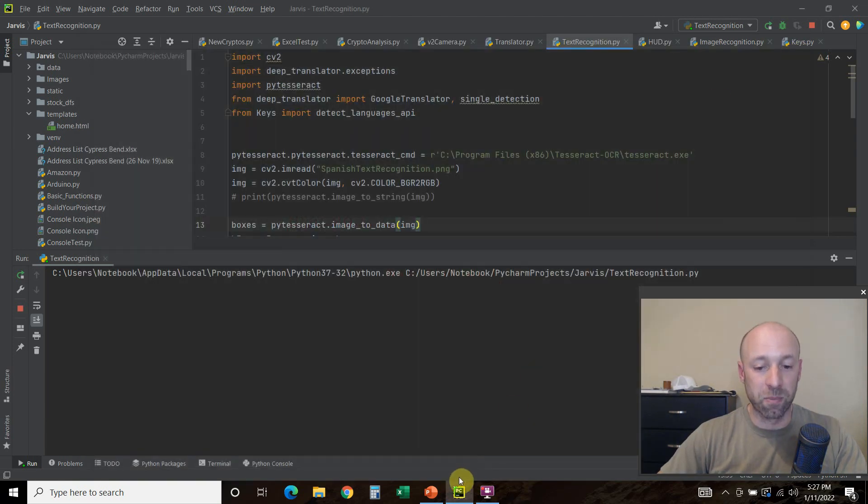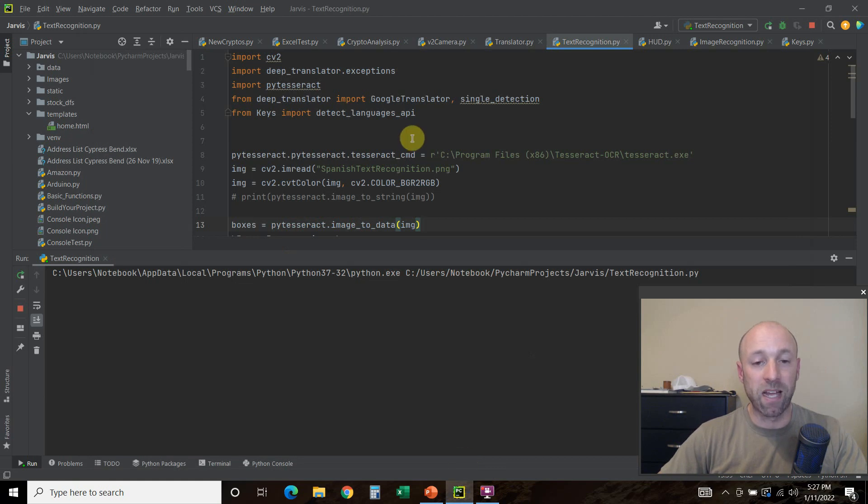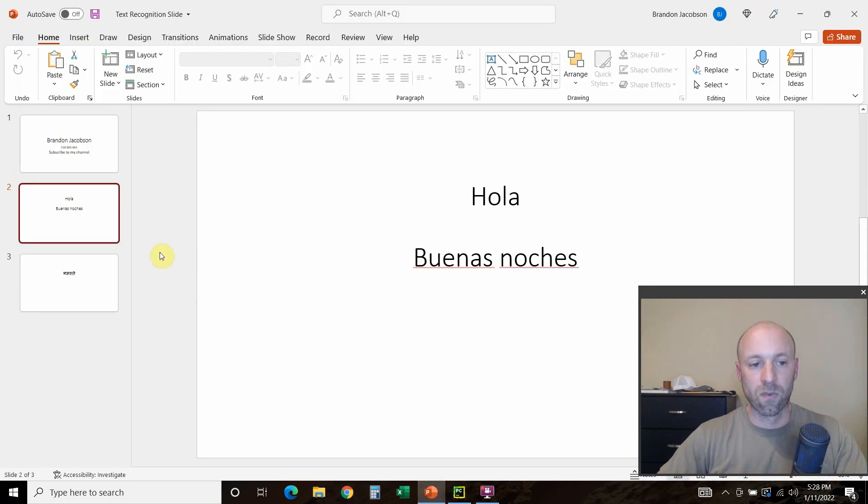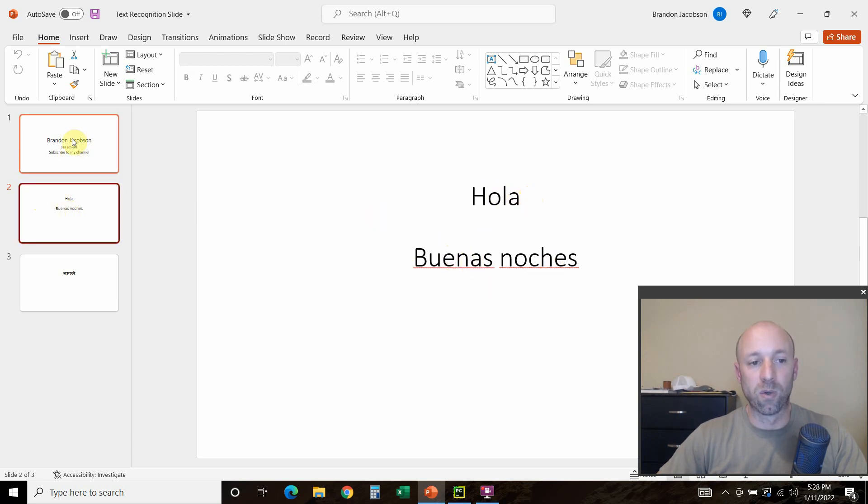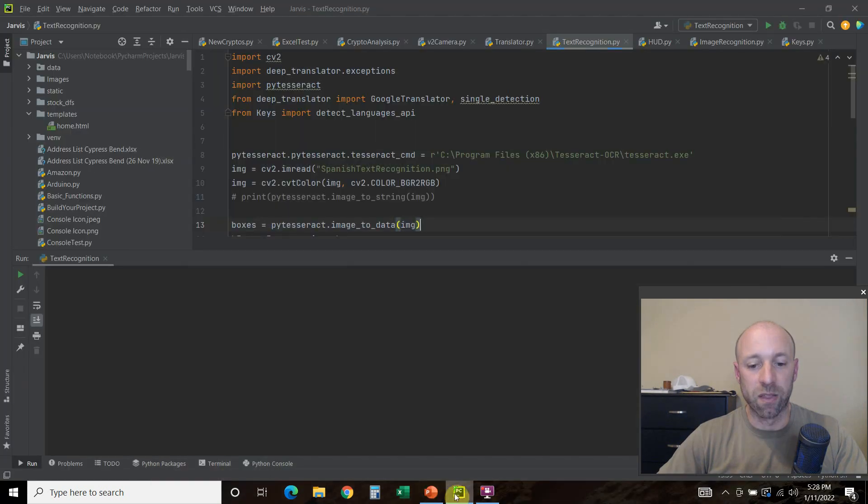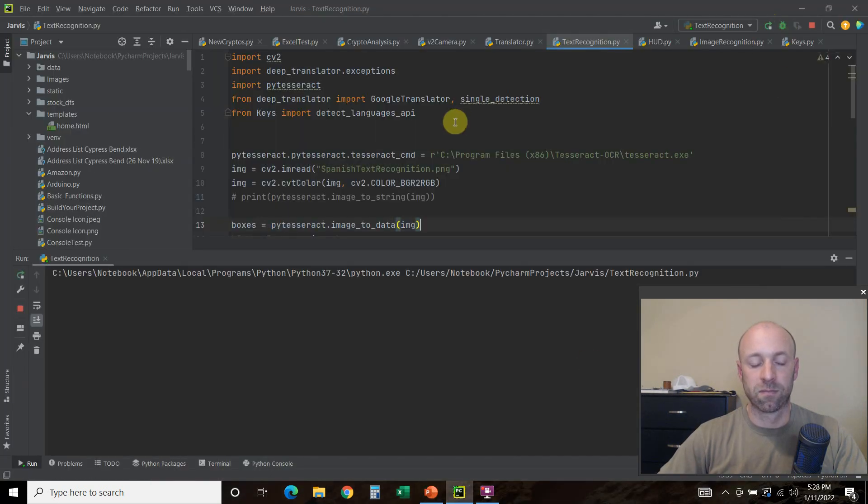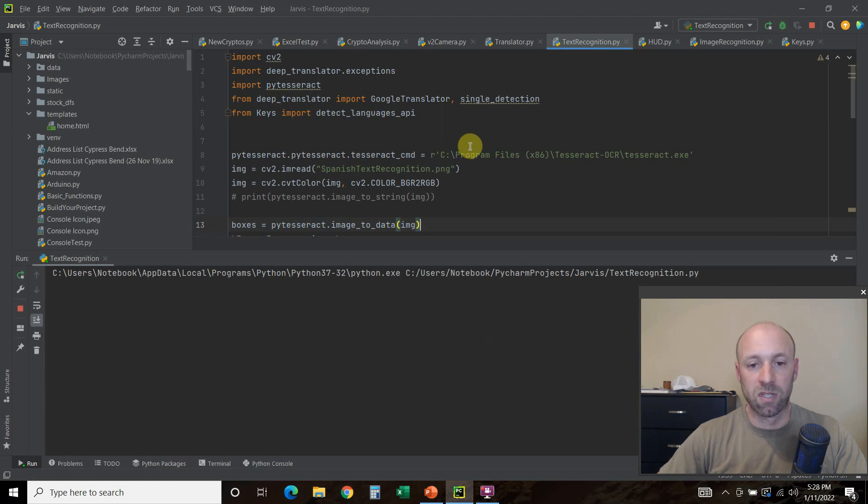Let's try another picture that's in Spanish and do the same thing. We're going to check this one. It says hola, buenas noches. So let's read that.